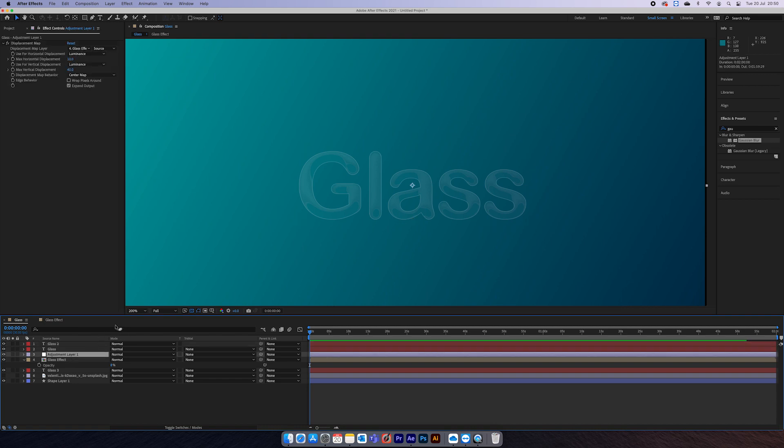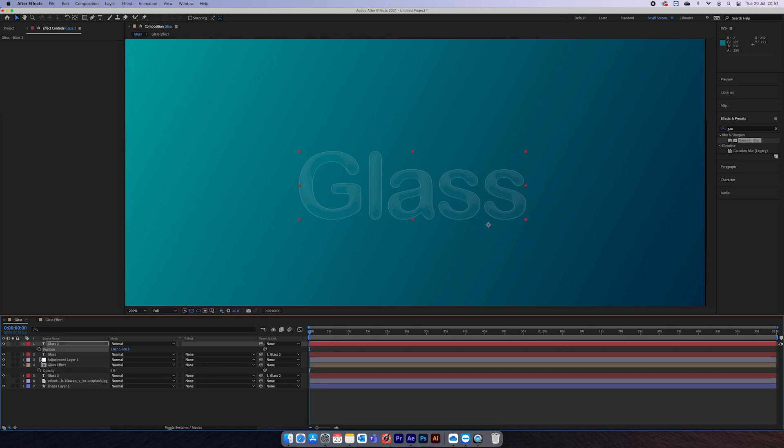Because even if you move the adjustment layer or this glass effect here, it's not going to move the actual glass effect. There's one more thing I want to show you. I said about changing the refractive properties. You can make this glass look however you like just by changing this effect.